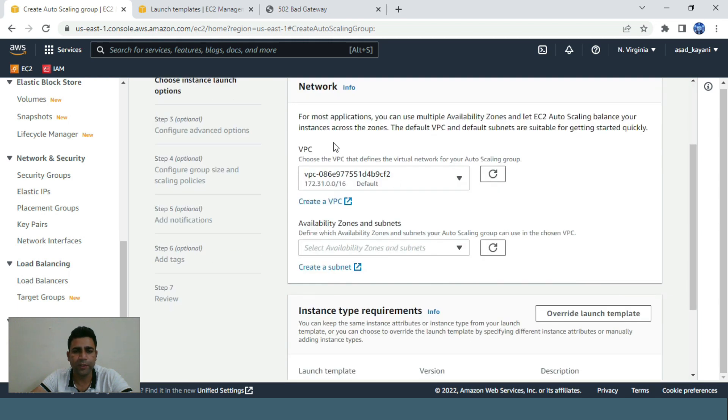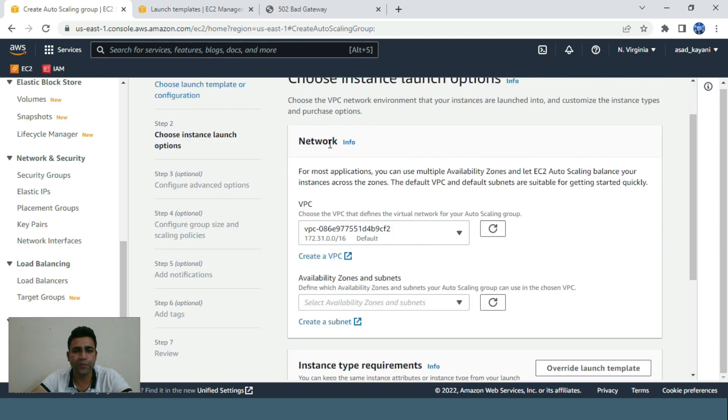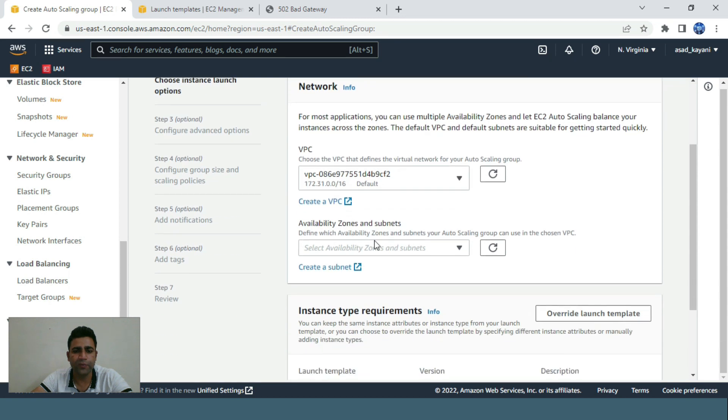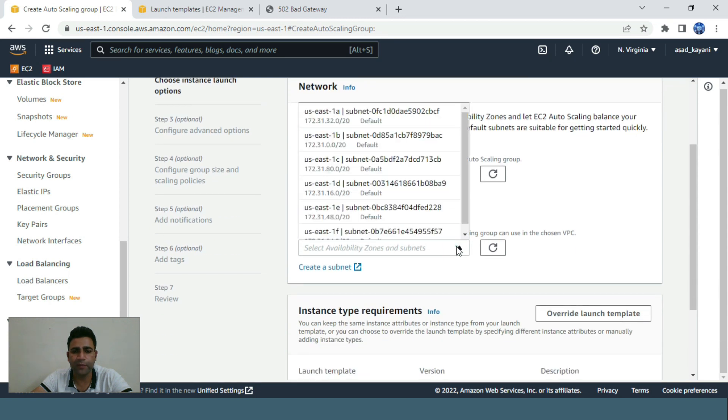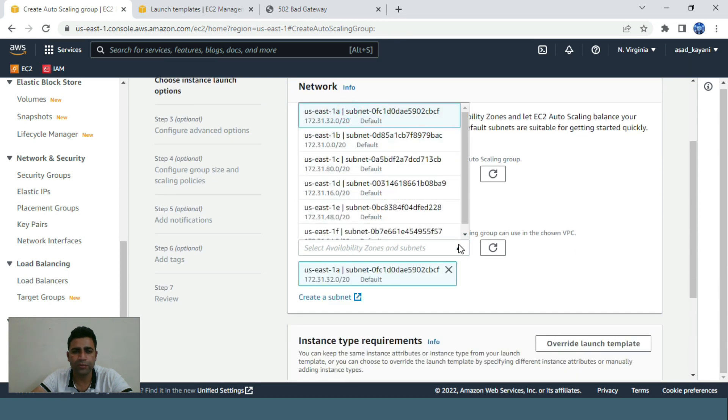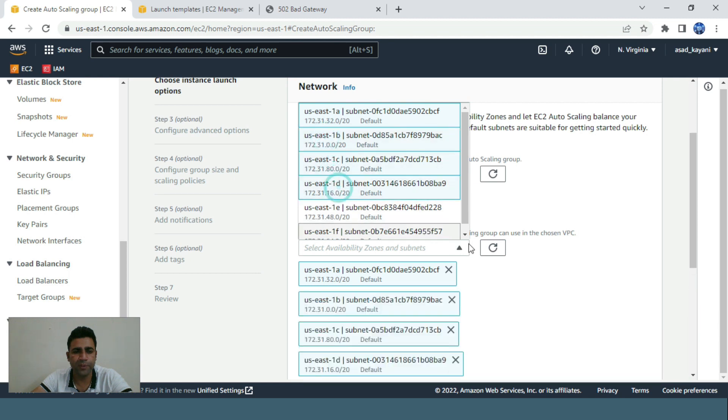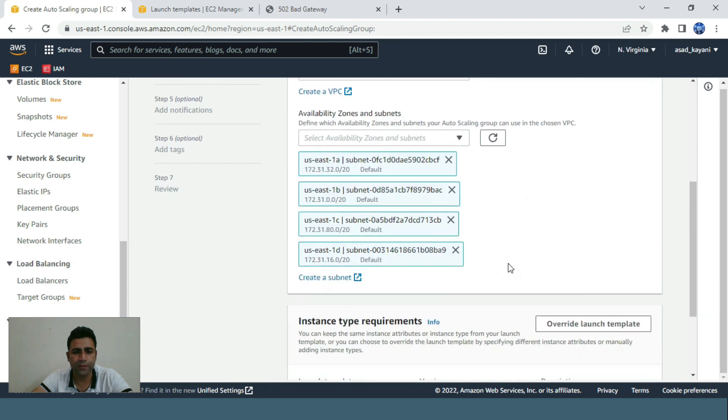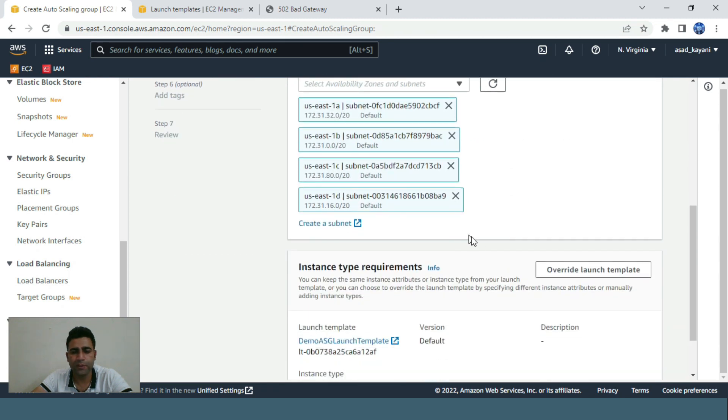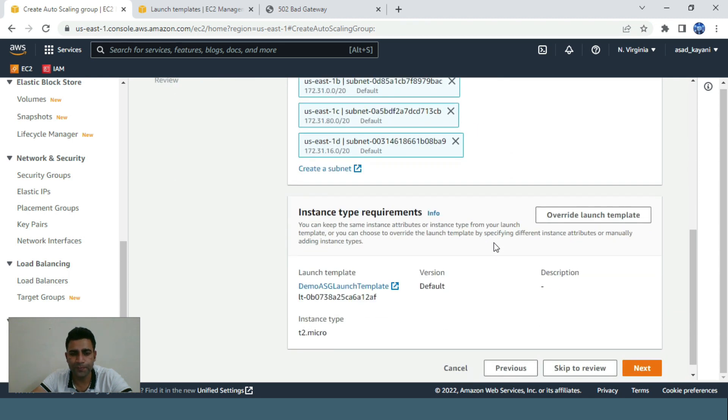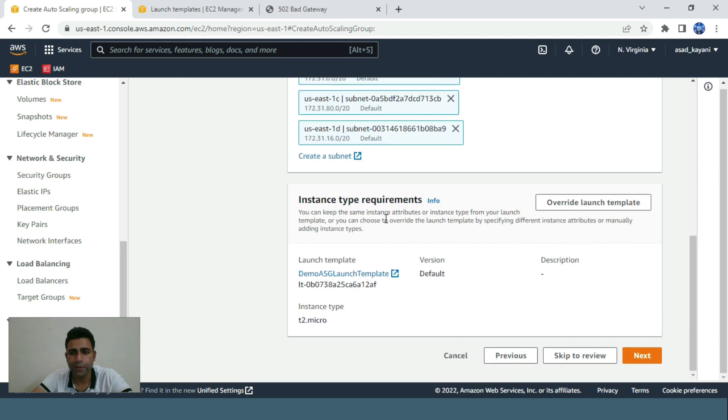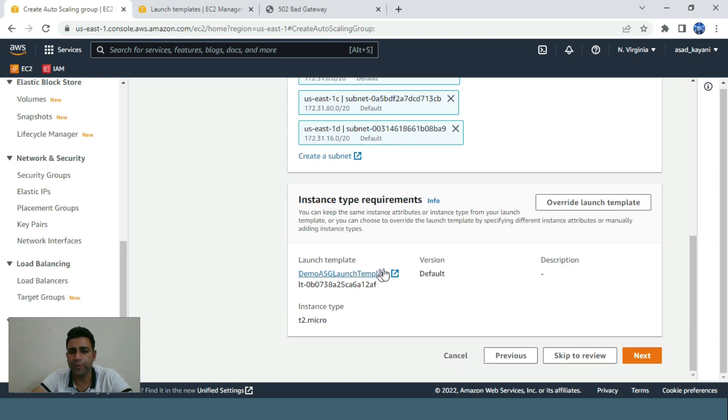For the network, we'll use the default VPC. For availability zones, we can use two to three different availability zones. These are enough.